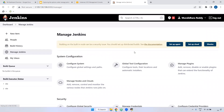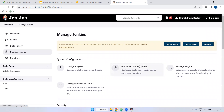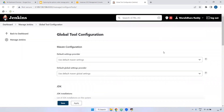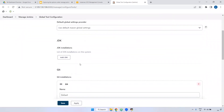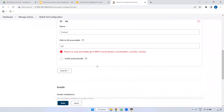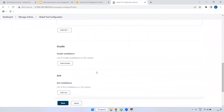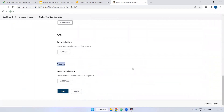Next is Global Tool Configuration. If you want to define tools configuration globally, you can define them here. For example, you can define Maven, Gradle, JDK, and Git. You can declare multiple tools. If you want to define them at a global level, come to Global Tool Configuration and configure them there.